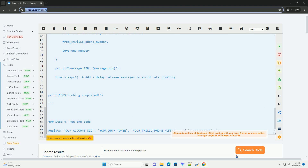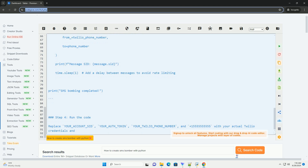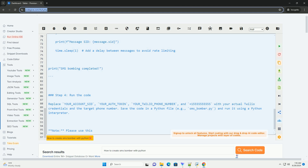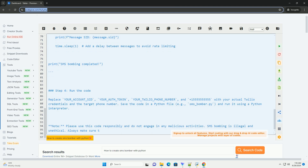Step 2: Set up a Twilio account. To use Twilio for sending SMS messages, you need to create an account on the Twilio platform. You will get an account SID, auth token, and a Twilio phone number.